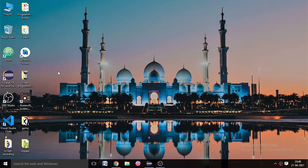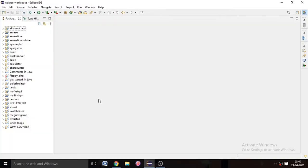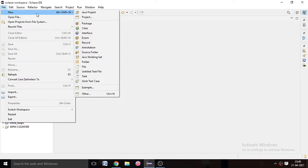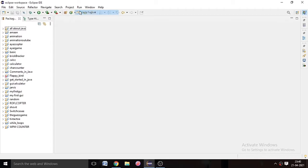Today in this video we are going to make a game in Java — a guess game. First of all, open Eclipse IDE and create a project. Go to File, then New, then Java Project, and click on it.